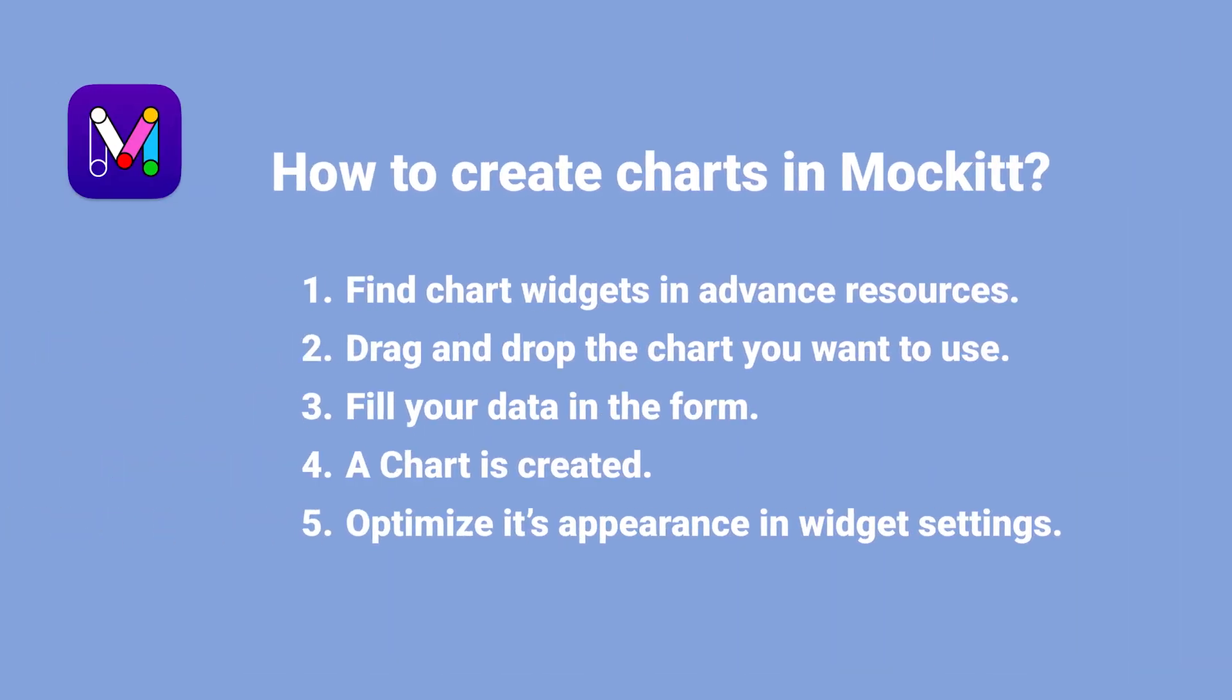Let's have a review about creating charts in Mockitt. Firstly, find chart widgets in advanced resources, then drag and drop the chart you want to use. Fill your data in the form. The charts are created easily. You can also optimize its appearance by the widget settings.